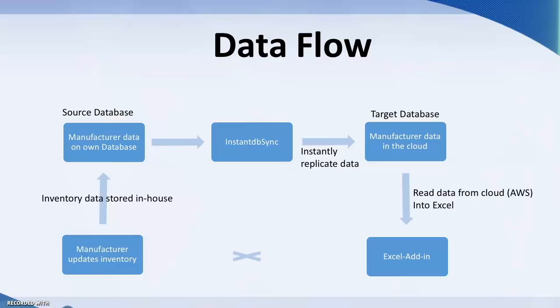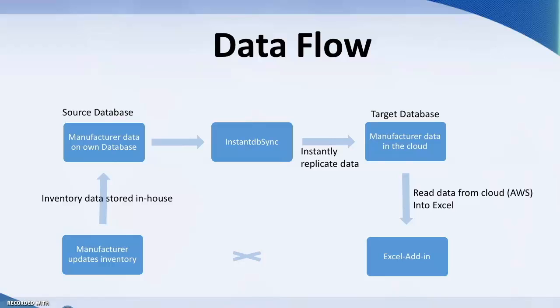This diagram explains how Instant DBSync connects its source database to target database. As our sample aircraft manufacturer updates its inventory, it changes its own database. Normally, these changes would only be accessible within the aircraft manufacturer, but Instant DBSync replicates the data to the target database in the cloud, meaning there is no need for manual updates or guessing between companies since the accurate data will always be catalogued.